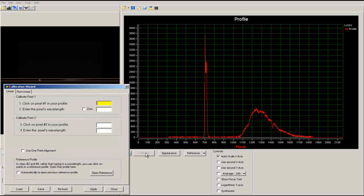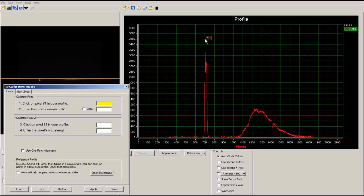You will need to select two points to calibrate your spectrum. Find the highest peak in the spectrum. This peak is the star itself, and will be used as the zero point in our calibrated spectra. Click on the peak to select it. You can manually input a wavelength of zero, or simply click zero.